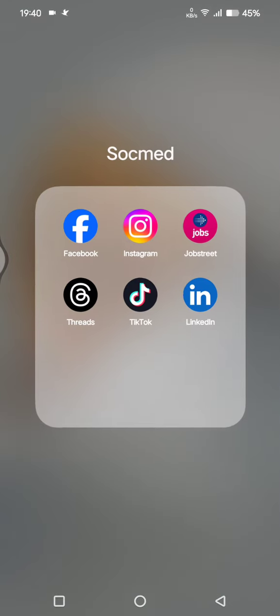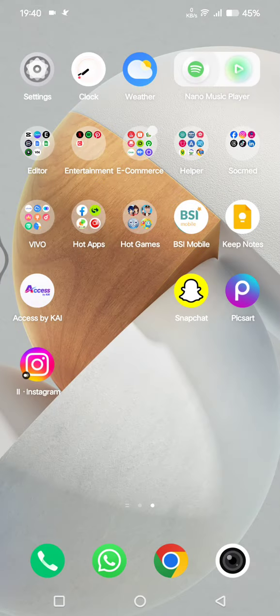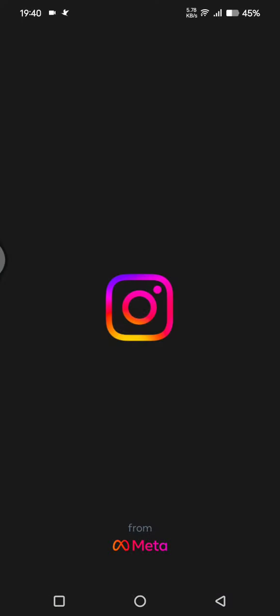So if you want to use multiple accounts, you can use the primary one here, and for the other account you can use the clone. So just click on the Instagram clone. Here you just need to fill in the login information so you can log into your second account of Instagram.